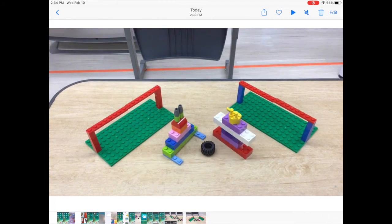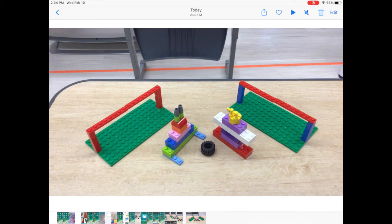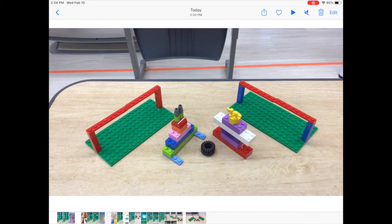To send your video to me in Seesaw, go back to the assignment in Seesaw, tap Add Response, then tap Upload the cloud with the arrow pointing up, tap your video, and then press the green check.